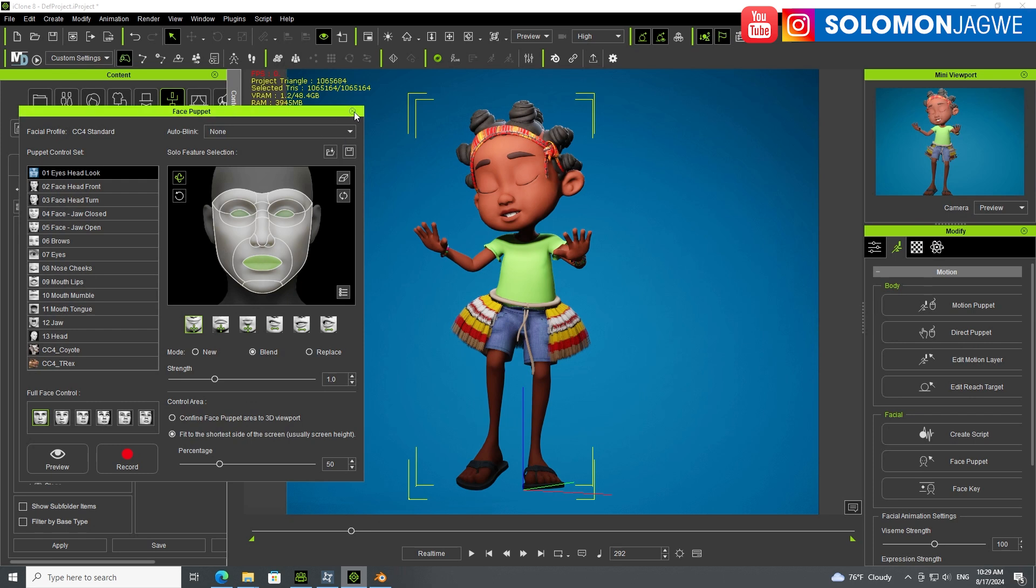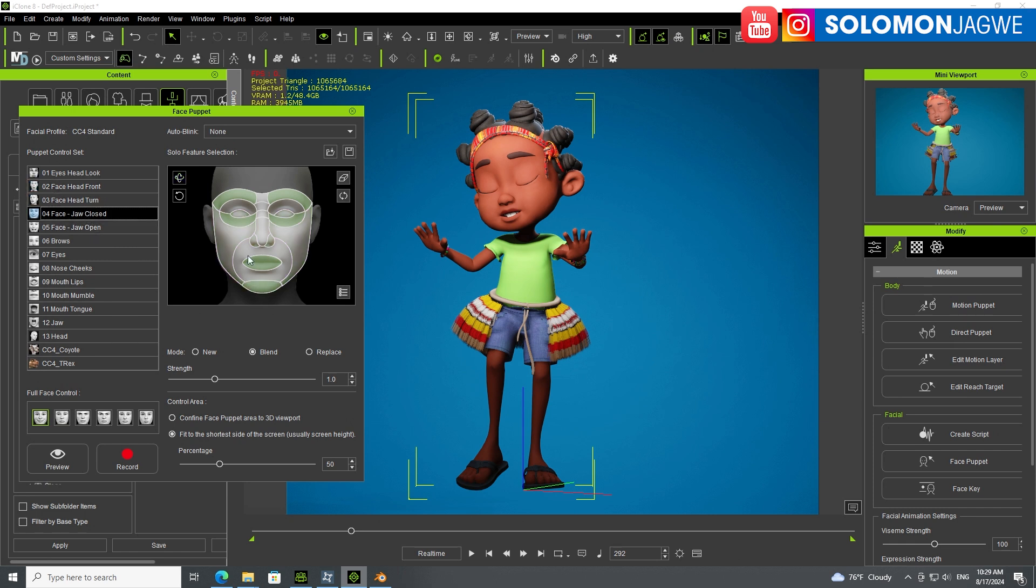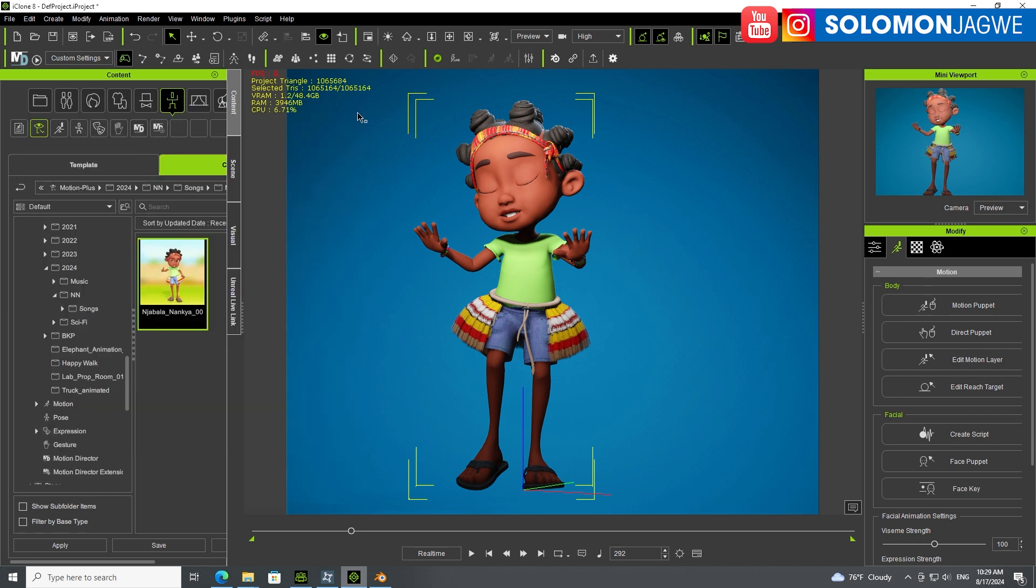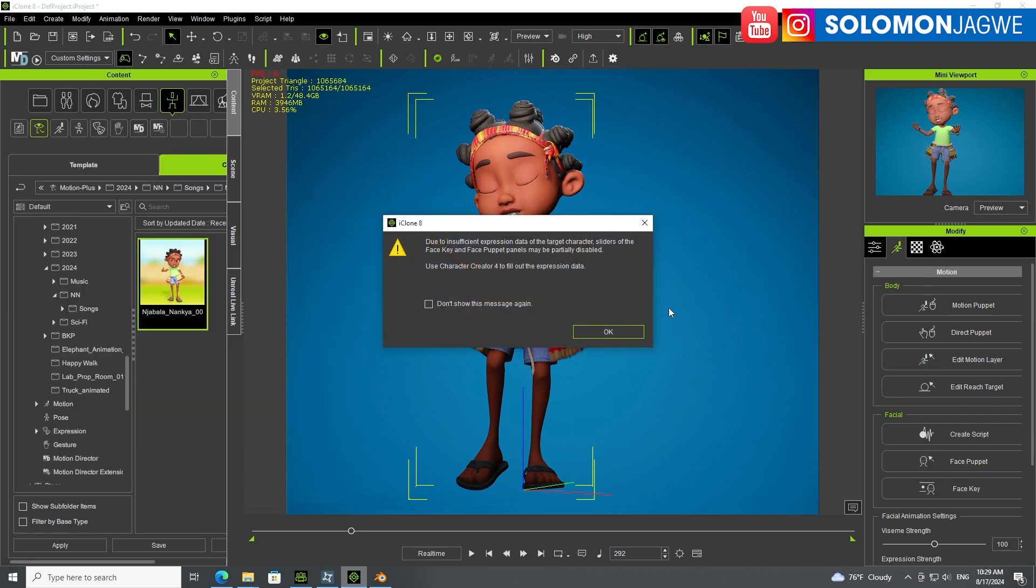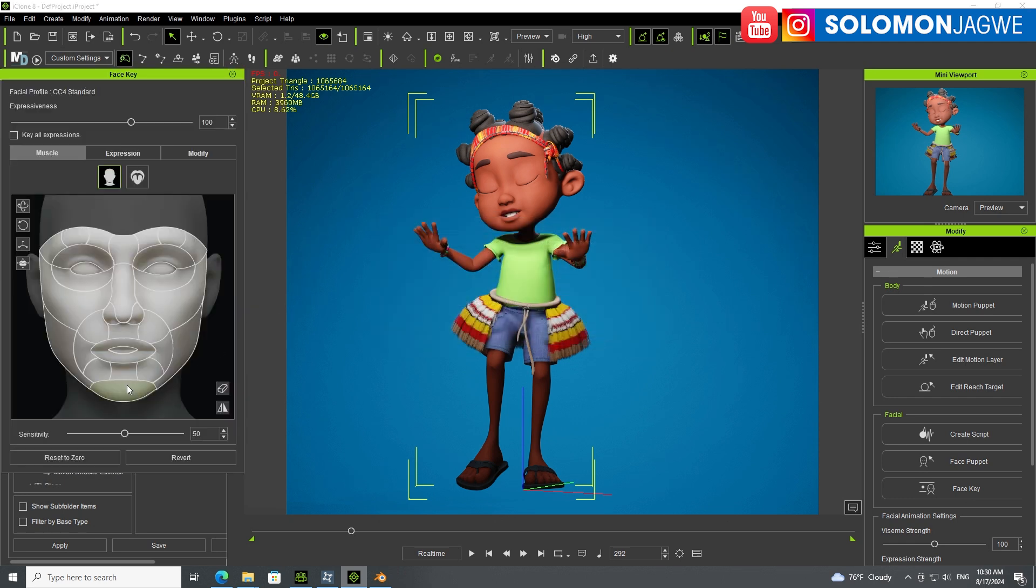You can do preview and record it. You can also go to Face Key. This is the warning due to insufficient expression data - the target character's face key and face puppet patterns may be partially disabled, but that's fine for my character. If I want to open the mouth a tiny bit, just click on the jaw and you can see I'm able to do that.